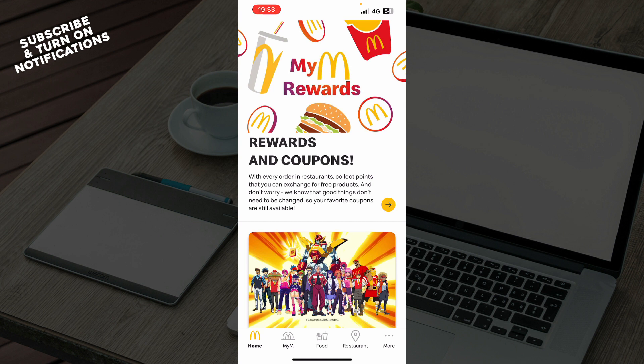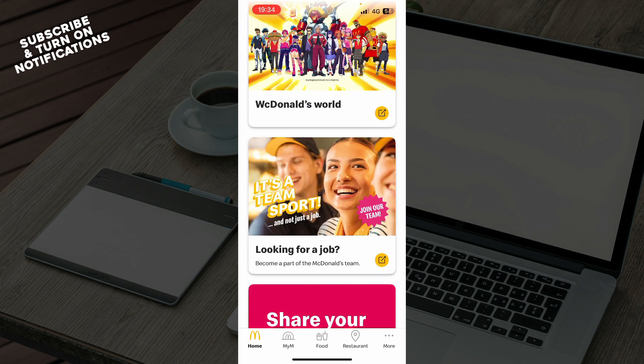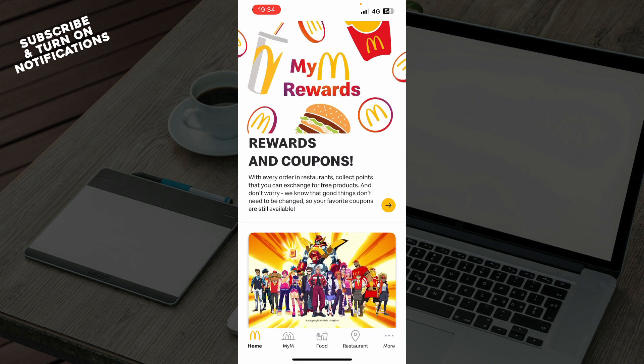Now that we've got that out of the way, let's see what we have in front of us. As you can see, we have the McDonald's official application where you have a lot of different options. We have the rewards and coupons here, and some more stuff on the home screen that you can check out.